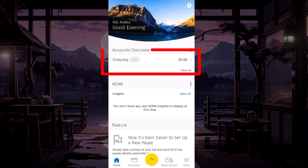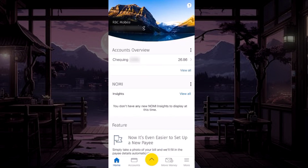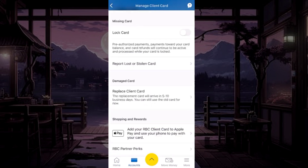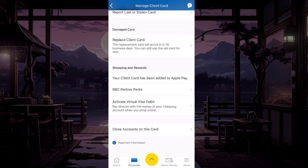Now, tap on your checking account that you want to close. Choose the 'Lock or Replace Your Card' option. Now, scroll down to the bottom. Here, tap on 'Close Accounts on This Card'.